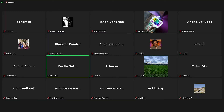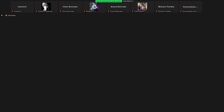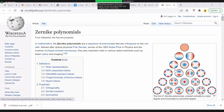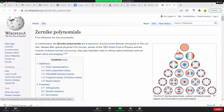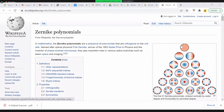A student asks about the advantage of Zernike polynomials over other bases. Orthonormality is one reason, and there are also analytic properties of Zernike polynomials that make them more desirable — this can be explored further in analysis if interested.